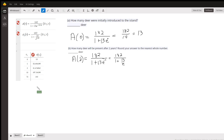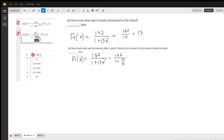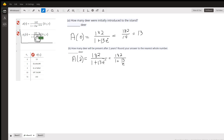If you picture it written this way, as t gets bigger and bigger, the denominator gets bigger and bigger, so that term approaches zero — although it will never actually get to zero. So 182 is the limit of this function as t approaches infinity.